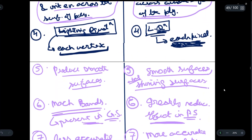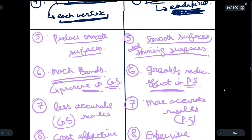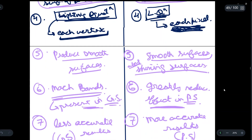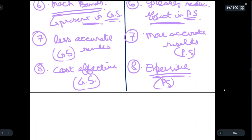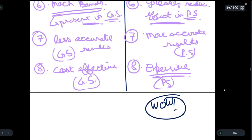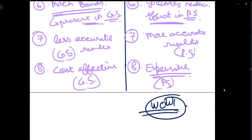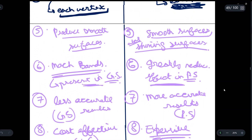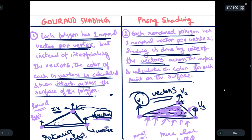You should remember at least five of these differences in order to write them in your exam. If you understood all the concepts discussed, write 'wow' in the comment section. Before leaving, click the subscribe button — it helps us create more such videos to clear your concepts. See you in the next one.